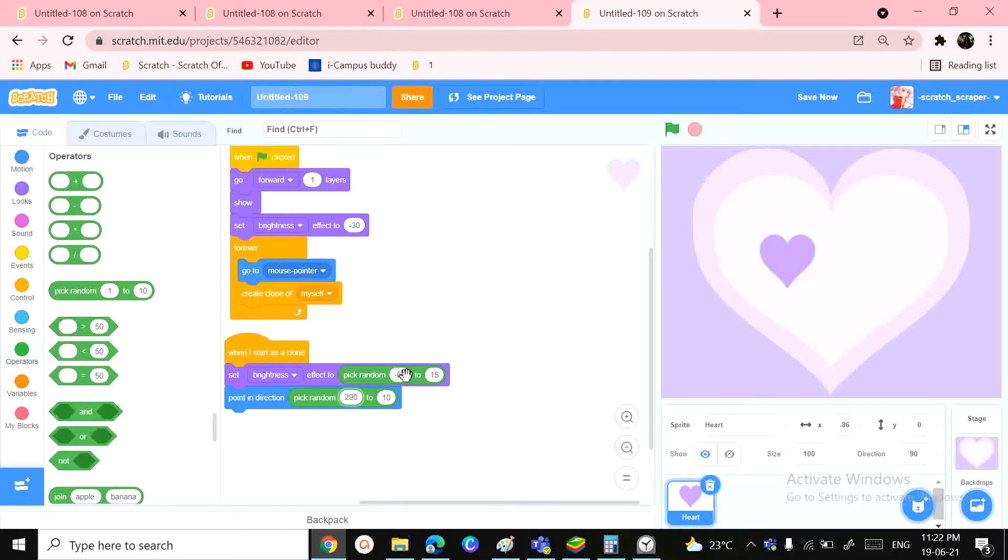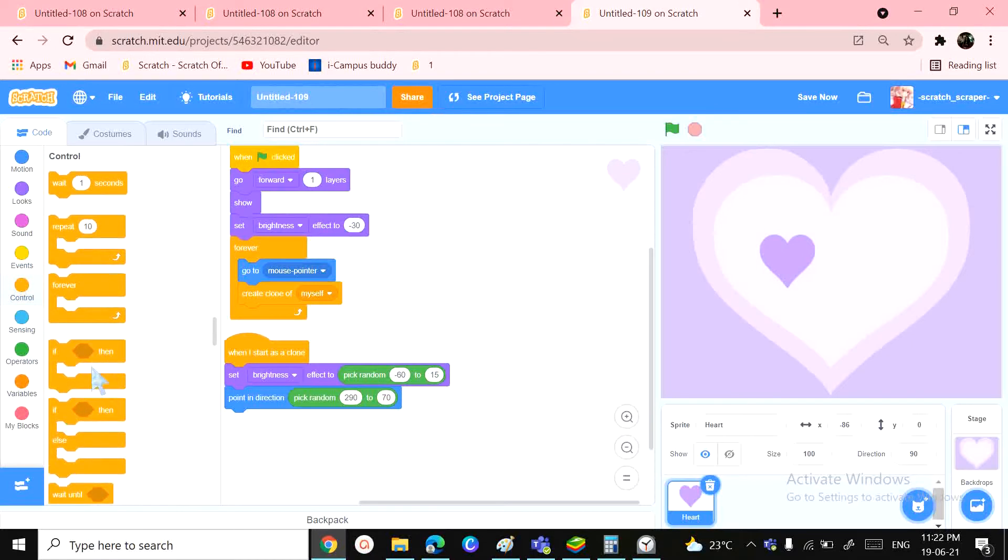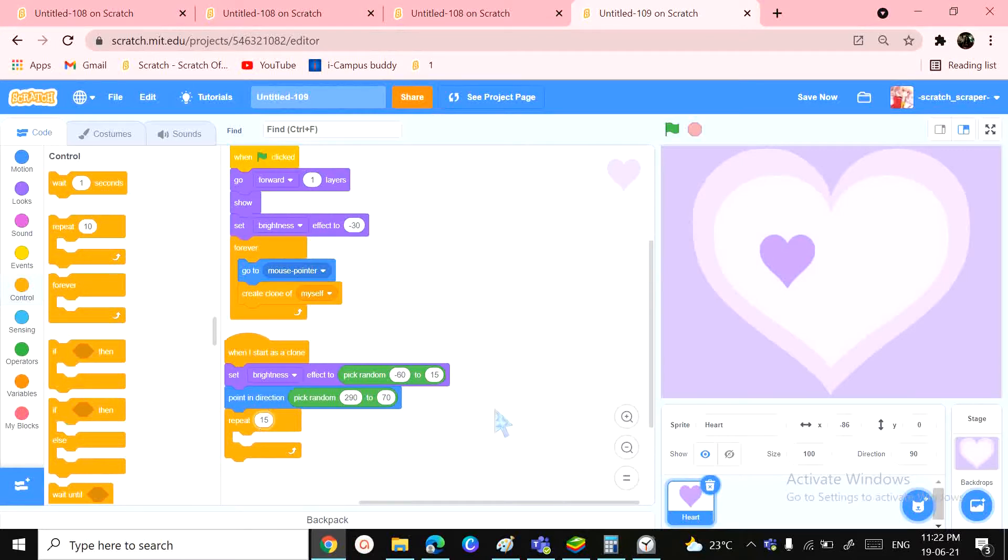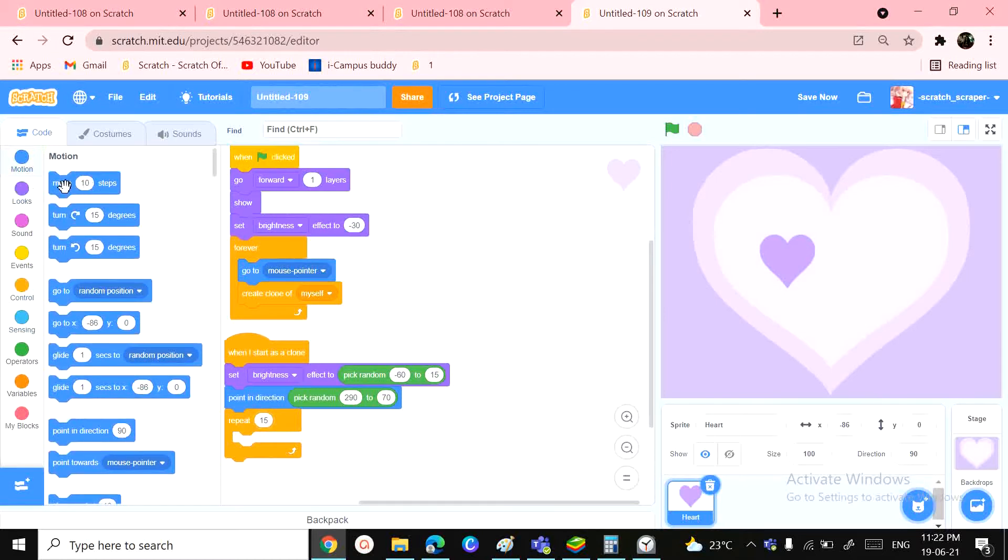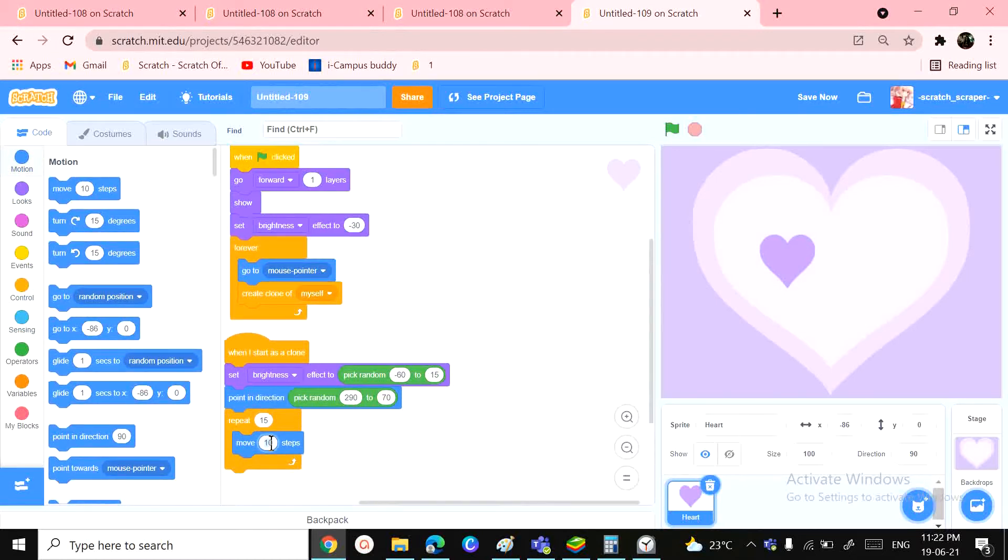So you'll repeat 15 times - you'll see 15 hearts when you move your mouse pointer. And it also needs to be a bit far away from each other, not sticking around with everyone. So, you know, just 'move 4 steps', and then each can fade away easily by just using that 'change'